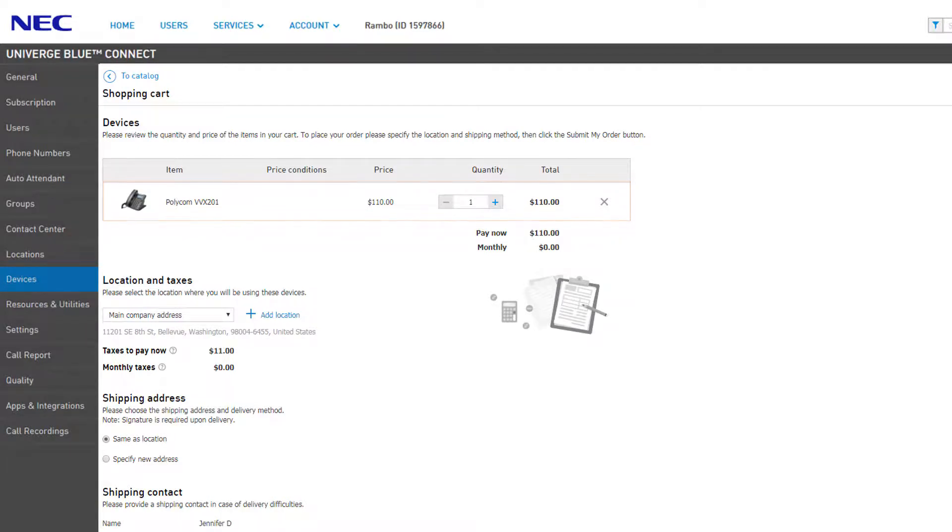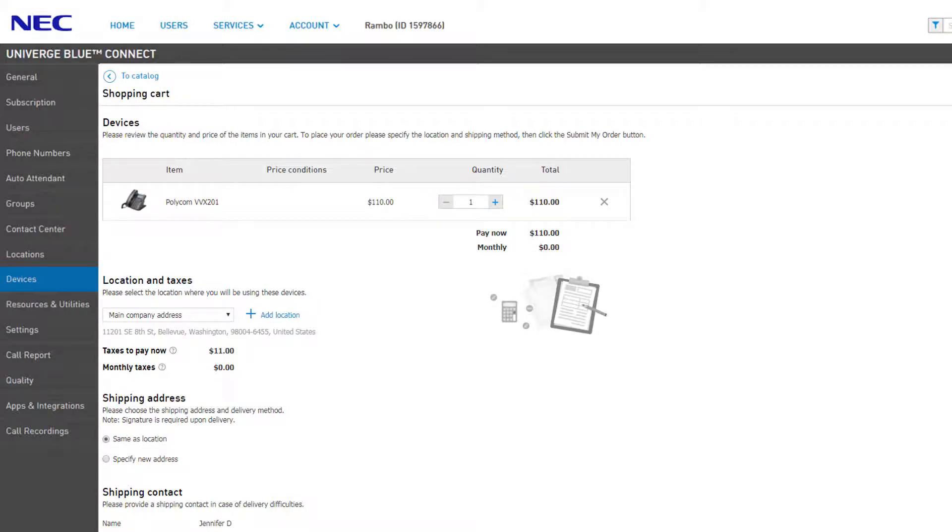On the line item, you can further adjust the quantity of devices or you can remove the item by clicking the X on the right. Next, select the location of where this phone will be used.